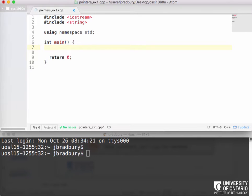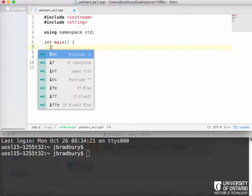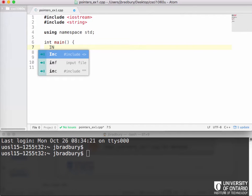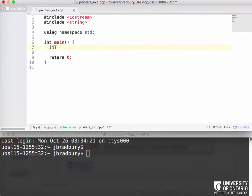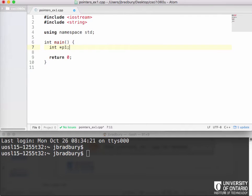So normally how would we create a pointer here? We'd use an asterisk, so we do something like int star P1. And that creates a pointer to an integer, right?